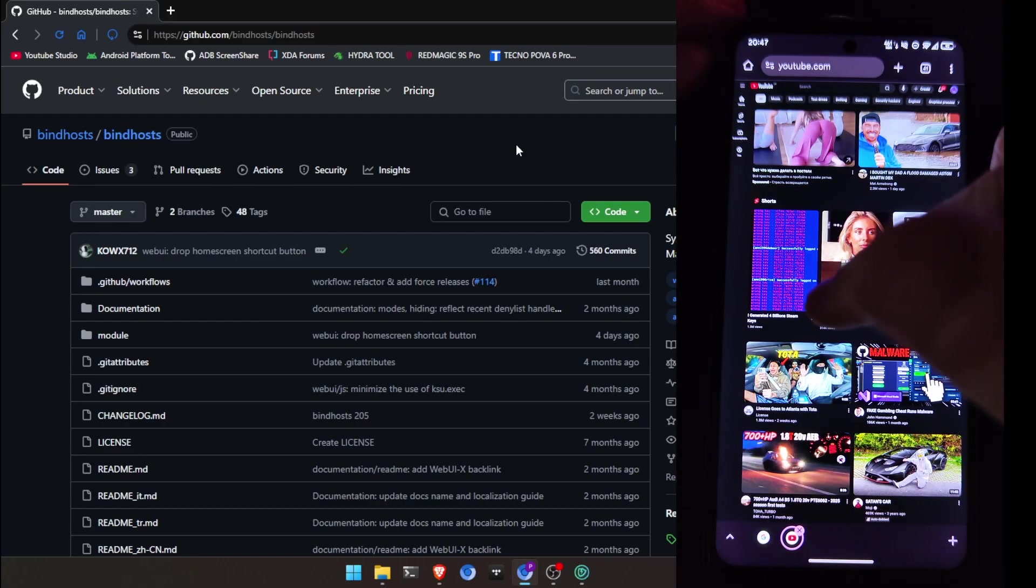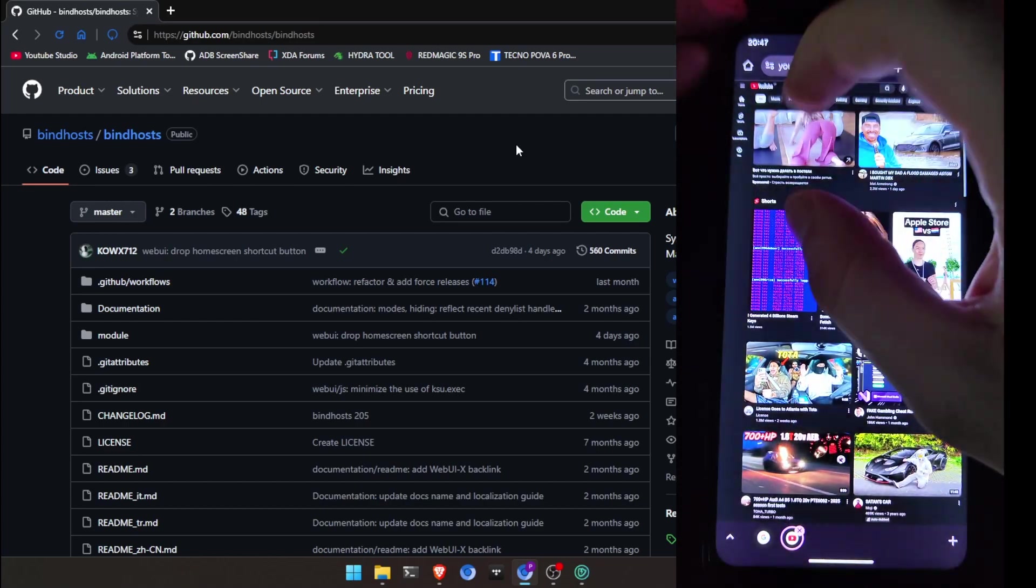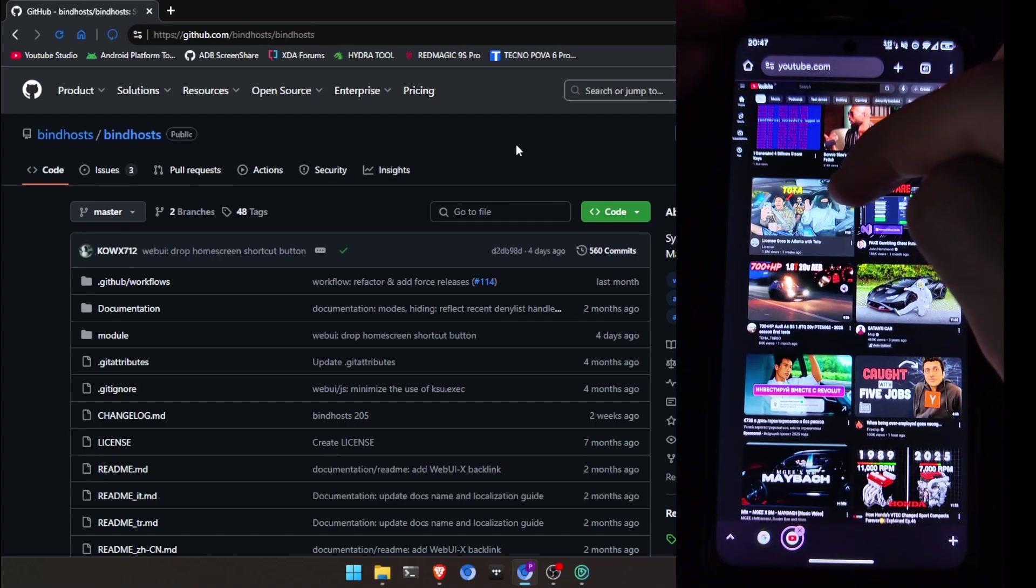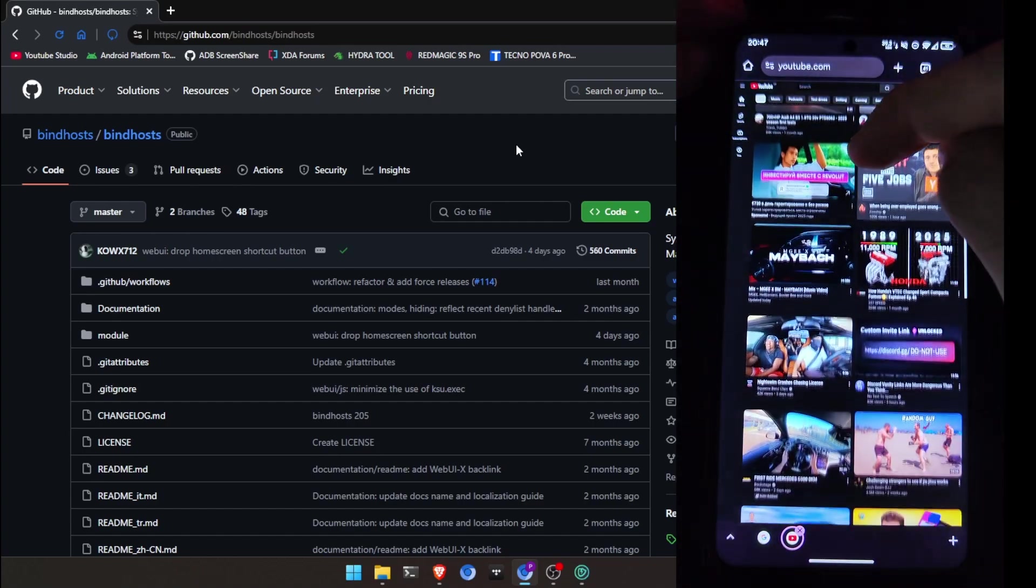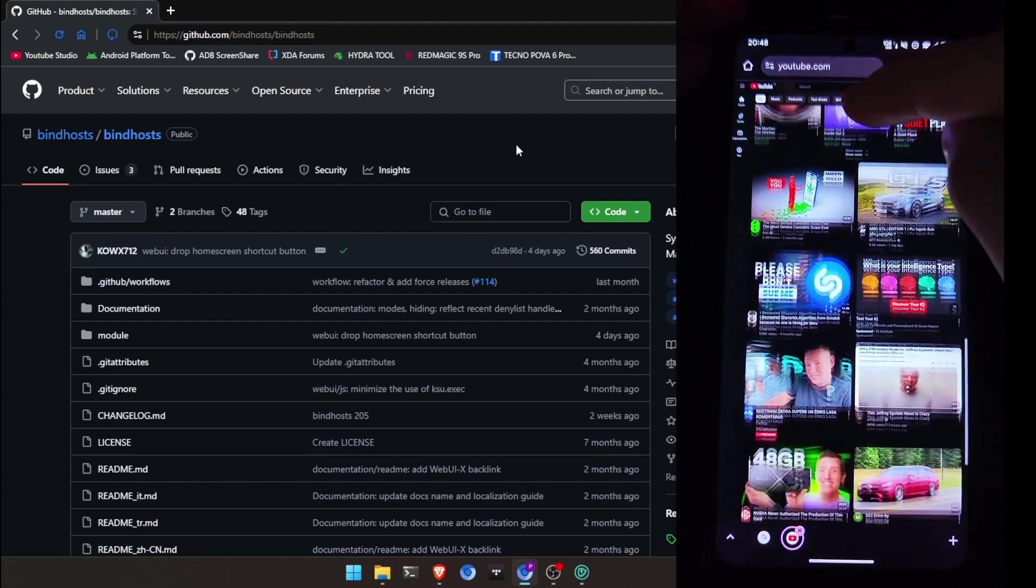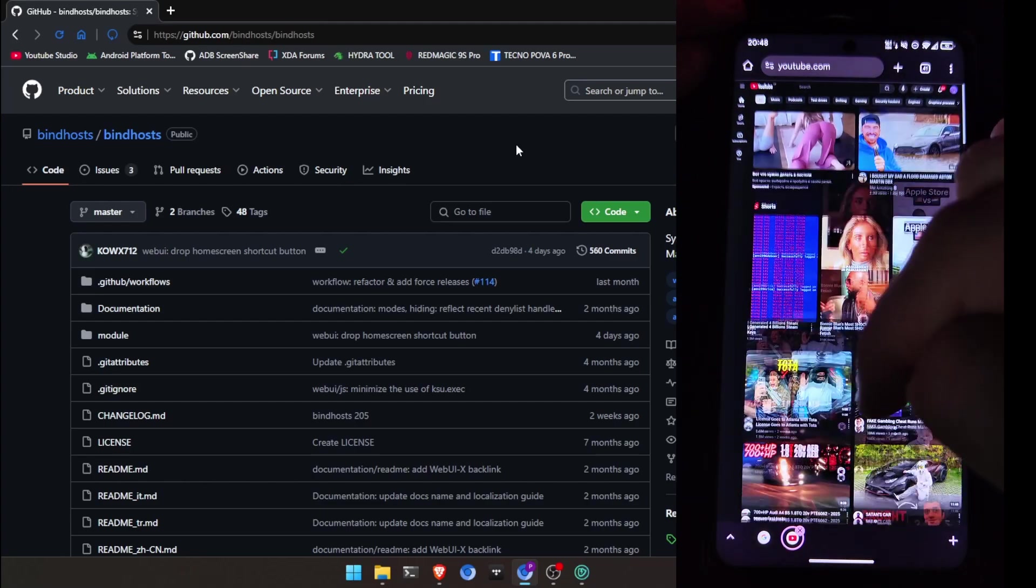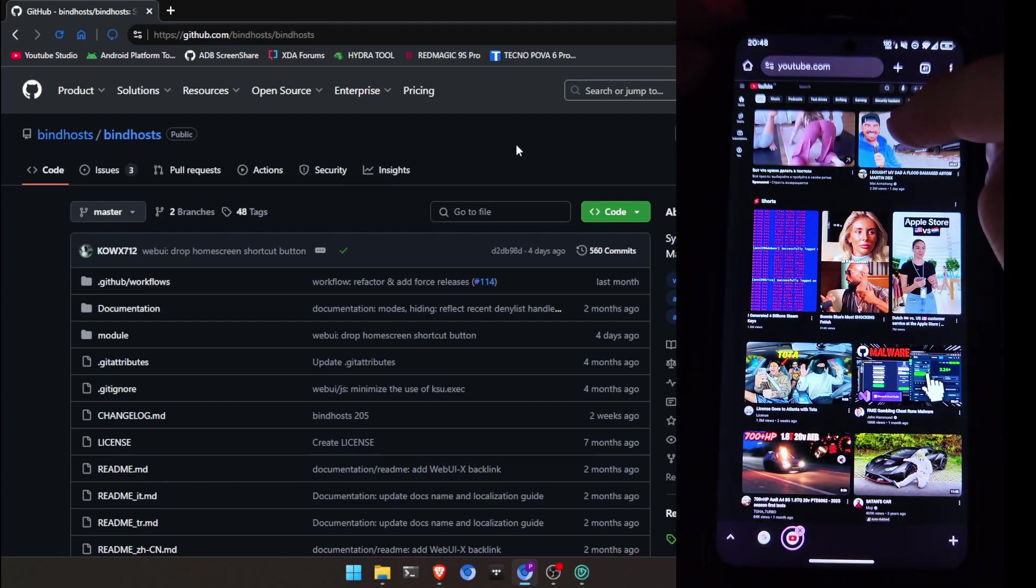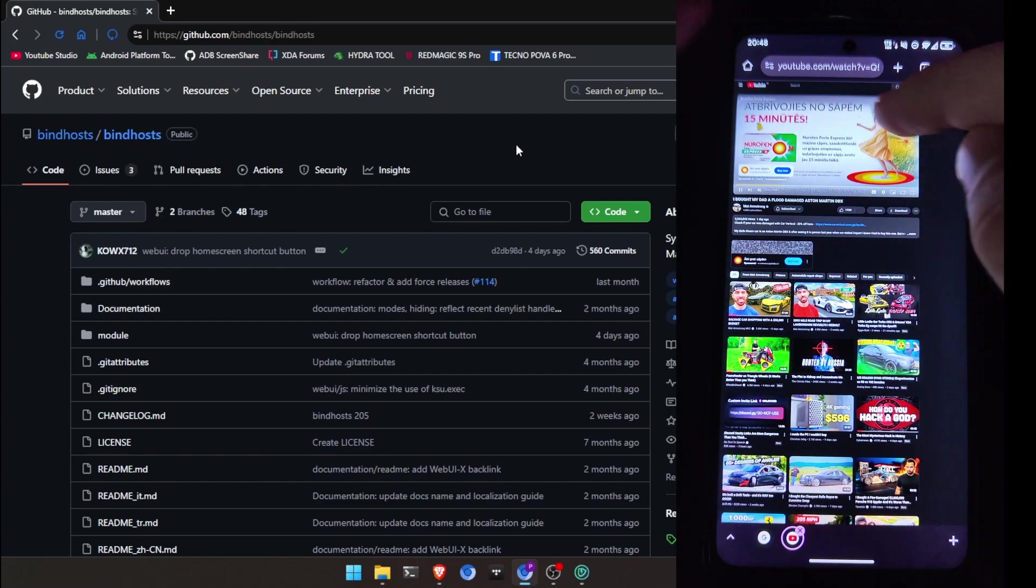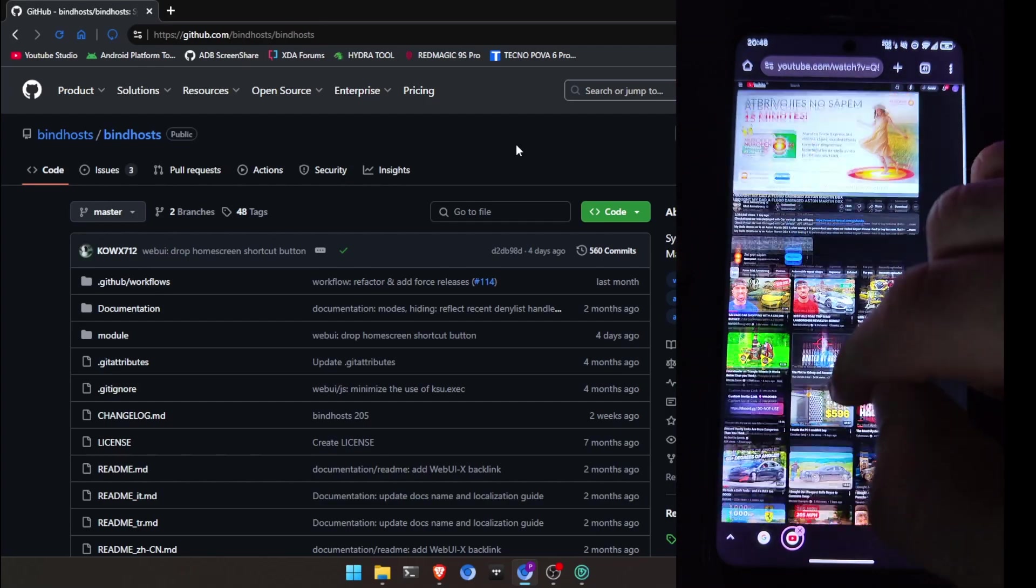As you can see it here, I have one ad on the top. I can zoom in, sadly. One there. One there. And one there. While I was filming, you can see. And as you can see it here, I have ads.